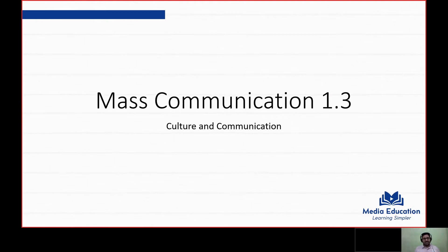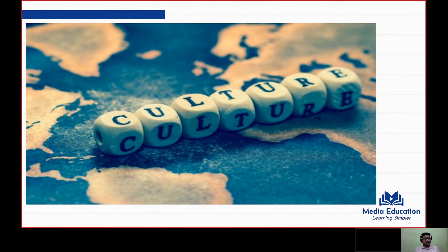Communication and culture develop together, one supporting the other. Communication is the expression of a community's culture, and culture in turn embodies a community's communication and information needs and practices. Communication and culture are thus essentially tied to each other, and we cannot understand one without understanding the other.